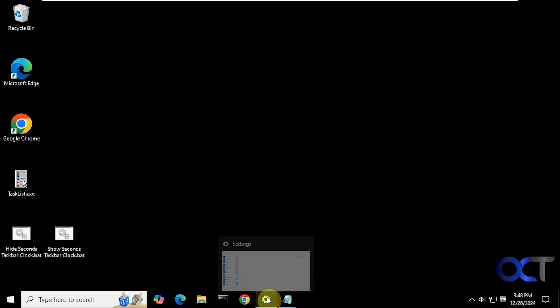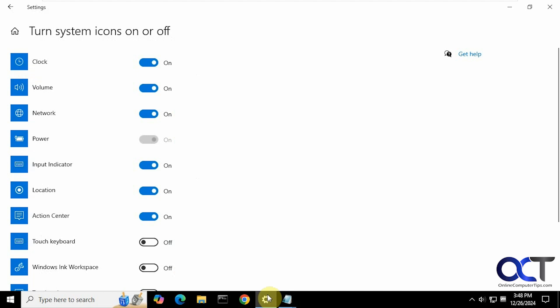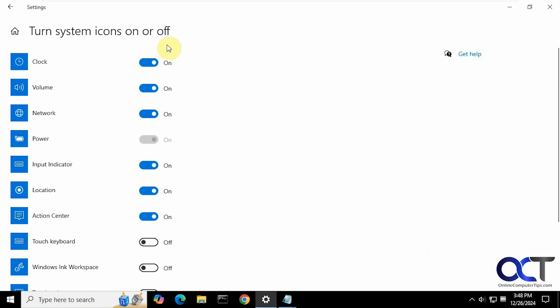So one thing you might run into, which I've seen before, is once you run these the clock might disappear or it might not take effect right away. And if that's the case, just come to your settings here for your taskbar.